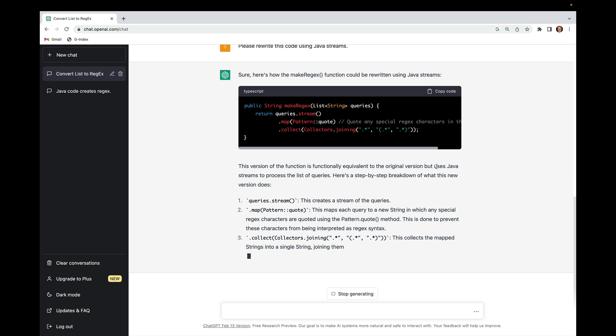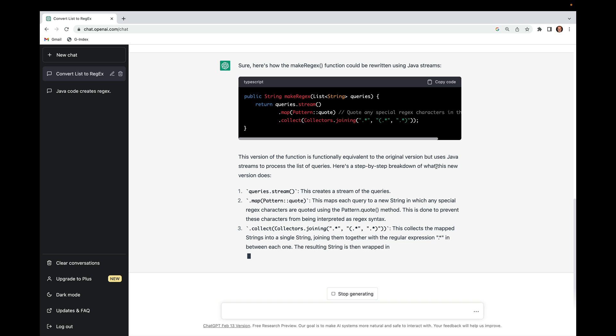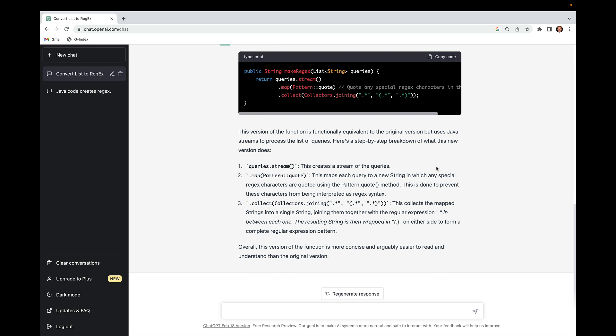Then it uses the collect terminal operation together with the joining collector to do something really interesting. What was fun about this was I didn't really remember that there was a three-parameter variant of joining that will insert the dot-star regular expression between each of the query strings, prepend the open-paren dot-star at the beginning, and postpend the dot-star close-paren at the end. It explains exactly how that three-parameter version of joining works, and finishes with a summary that this version is more concise and arguably easier to read — and I agree, because I tend to like using Java streams.